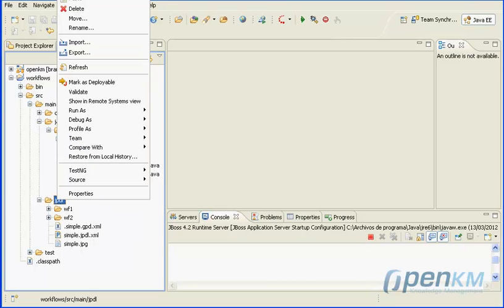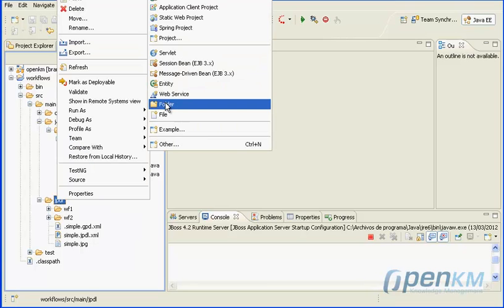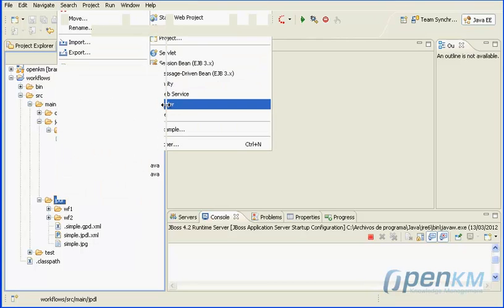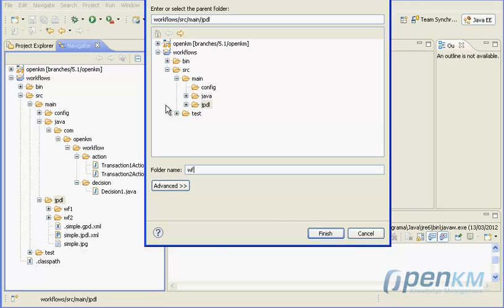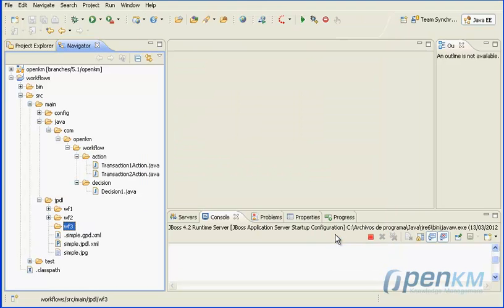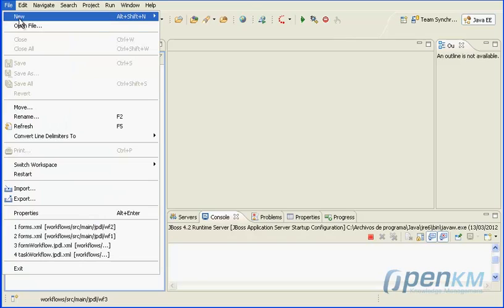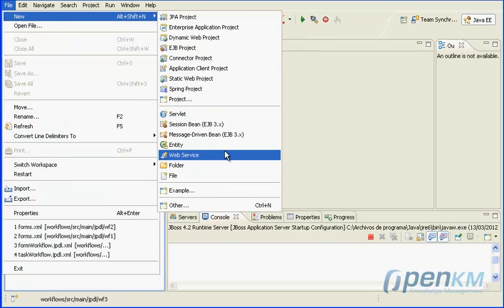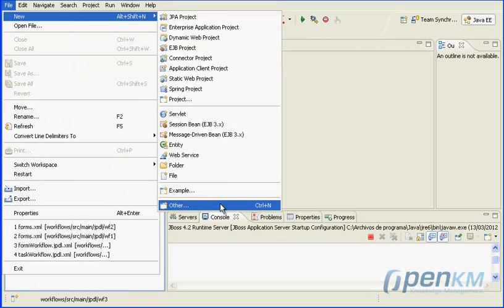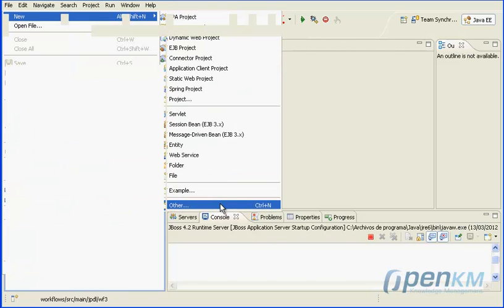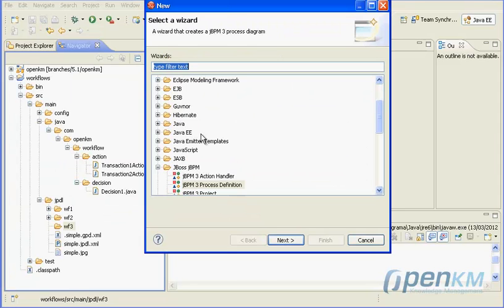Now we will show the several ways to send emails from a workflow. We create a new folder and there we will create a new workflow process definition. We will call it Mail Workflow.